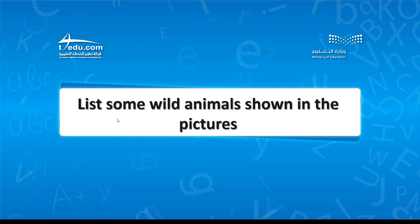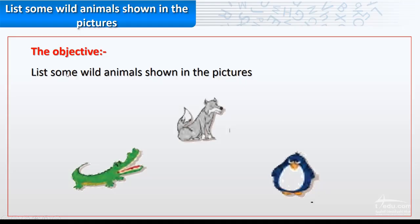List some wild animals shown in the pictures. The objective is to list some wild animals shown in the pictures.